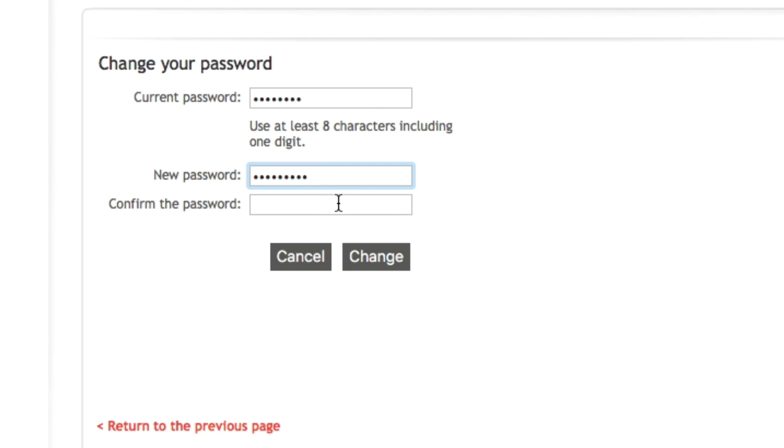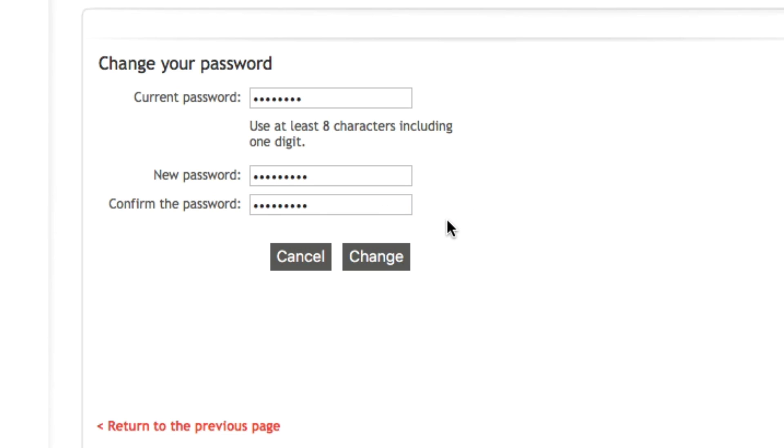Underneath the new password field, you will need to repeat the same password you chose in the confirmed password field. Once all the fields were completed, you will need to click at the bottom right hand side, the button change.